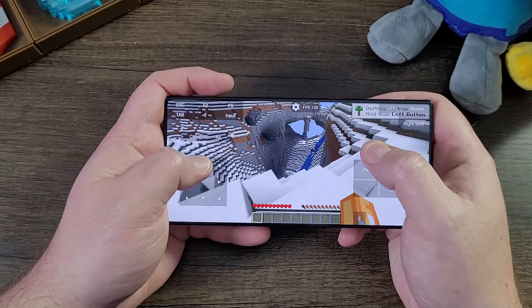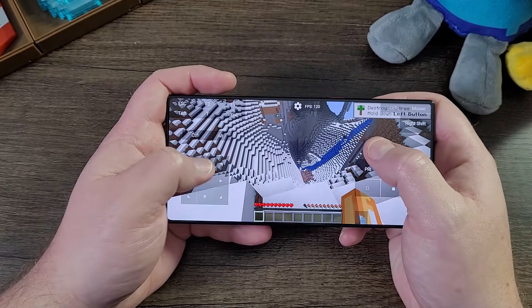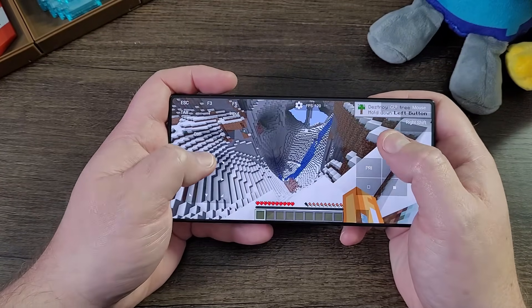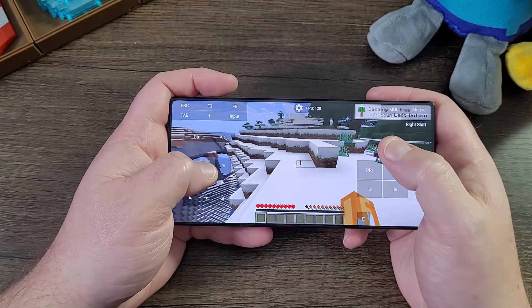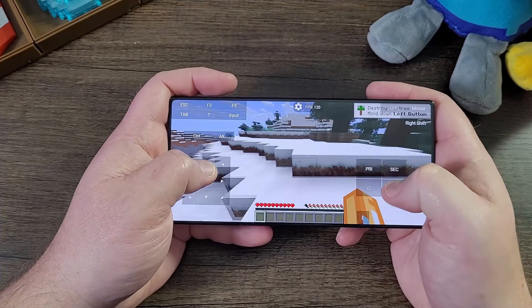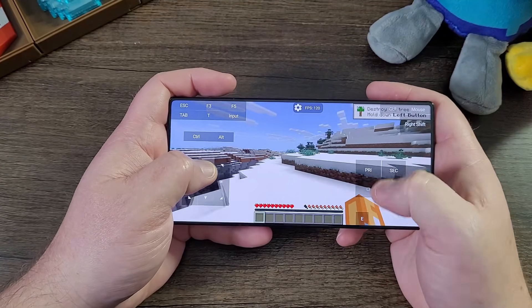Maybe people that have had a tablet or phone in their face since birth notice differences — I don't know.